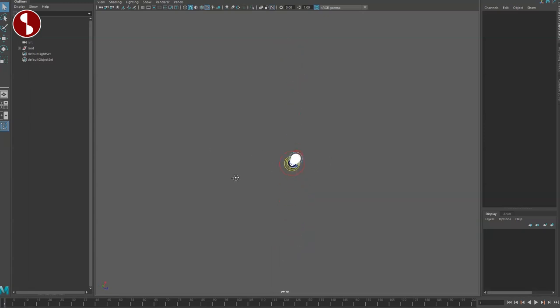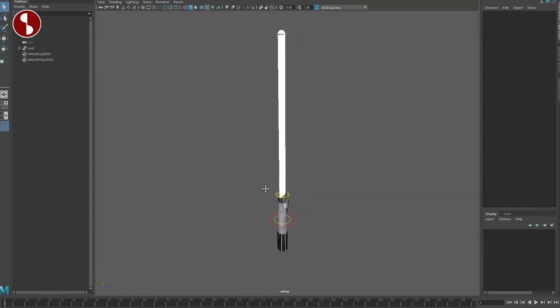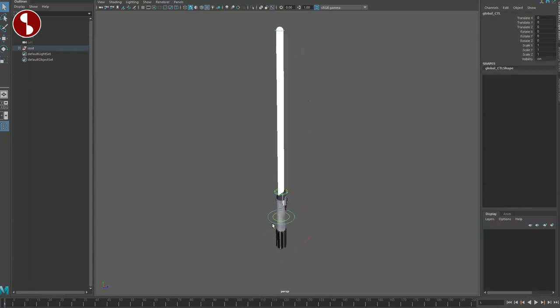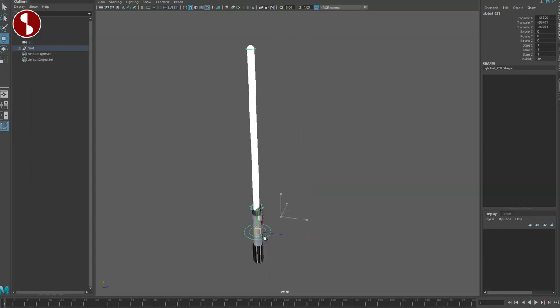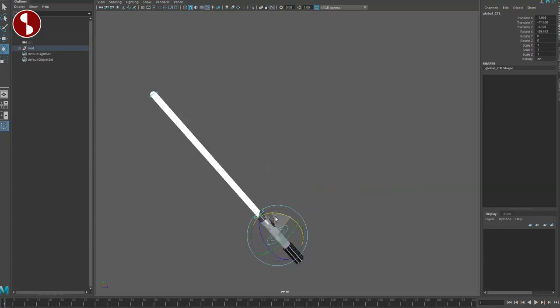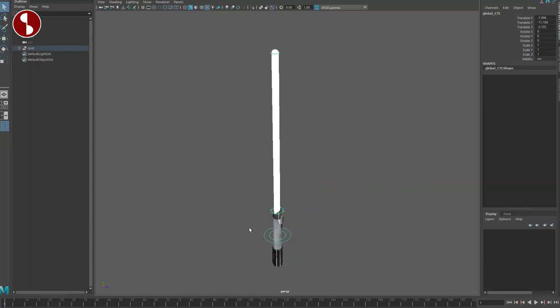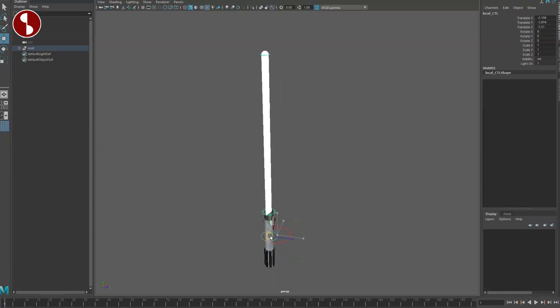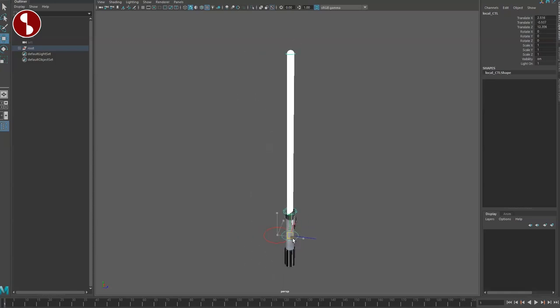In general you have the main controller that moves the whole thing around - rotate, translate, all that good stuff. Inside here you have another one just in case you have a different pivot point or constraint to something else.